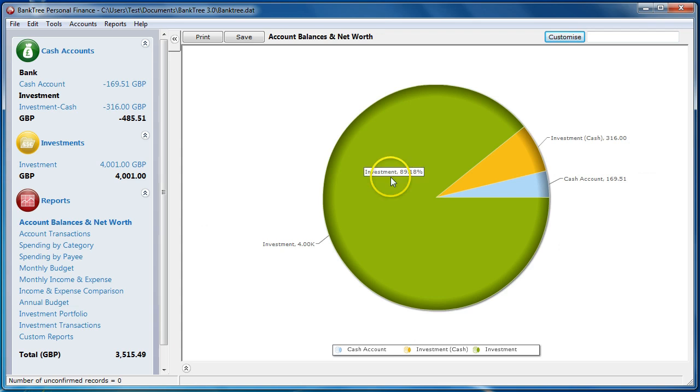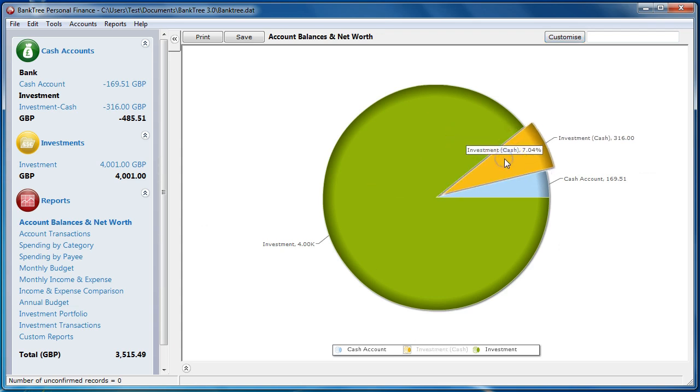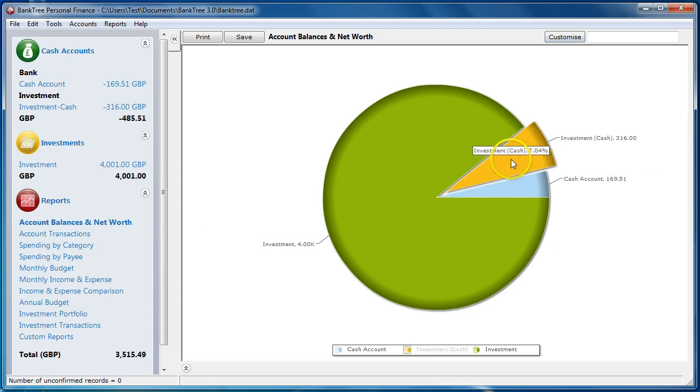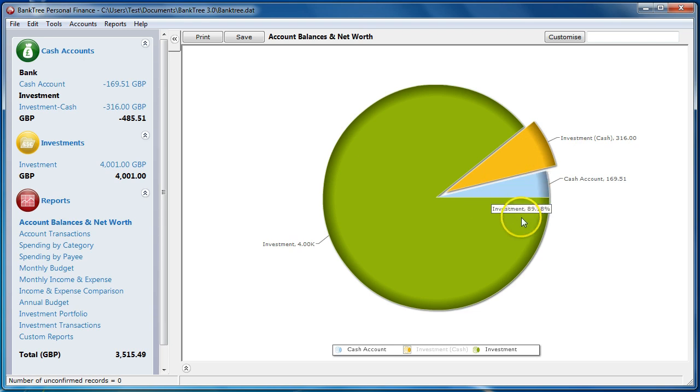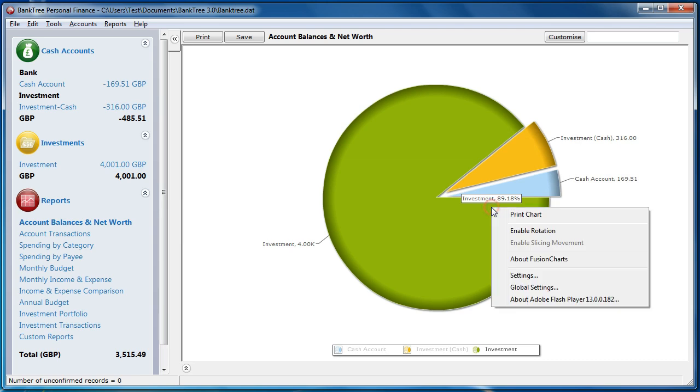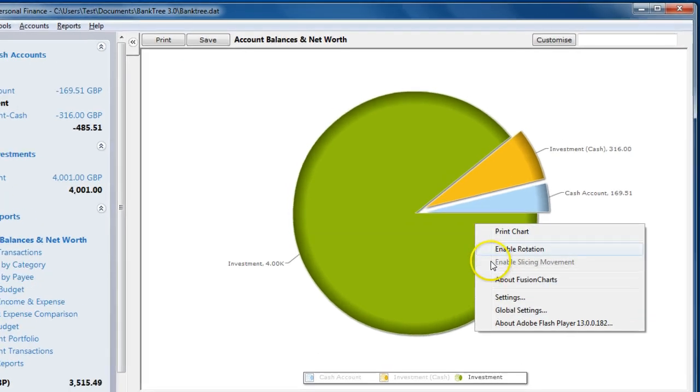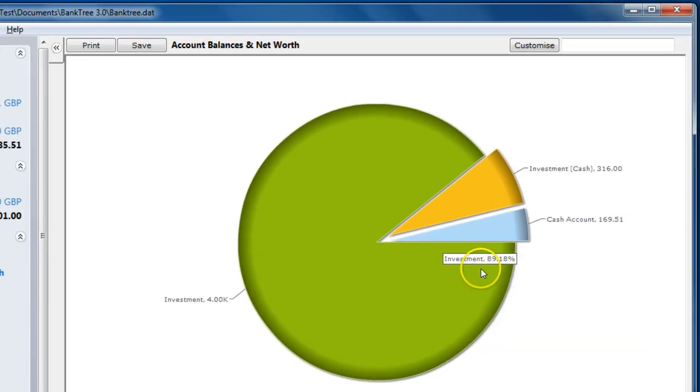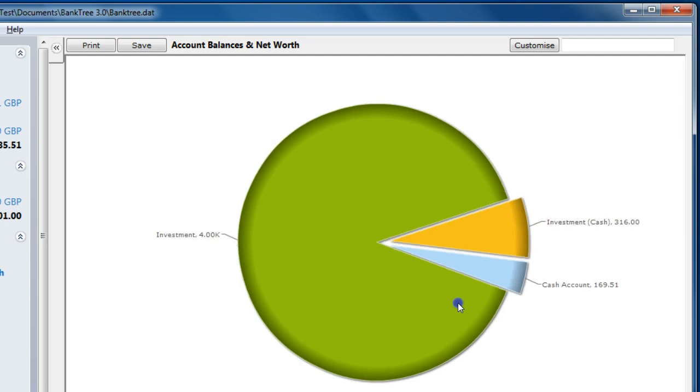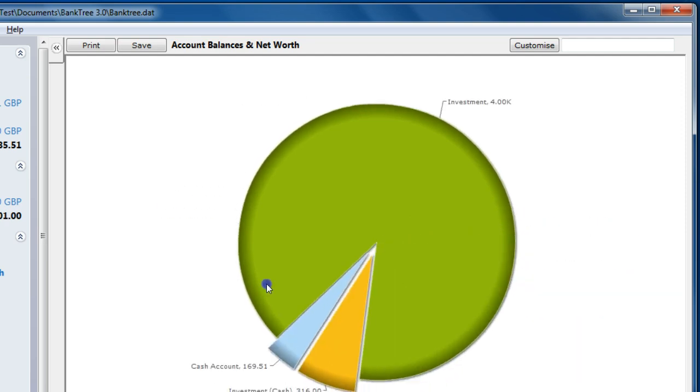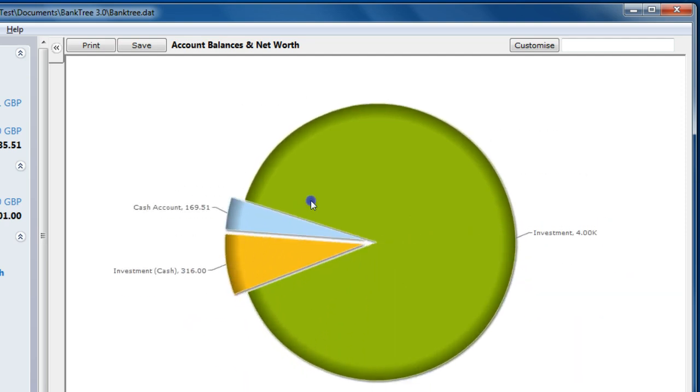Pie charts are dynamic as you can move the piece of the pie to get a better view. I can also rotate the chart and pull it apart. If I right click on the chart, I get the menu option to enable rotation, which means I can rotate the chart. This can help when viewing.